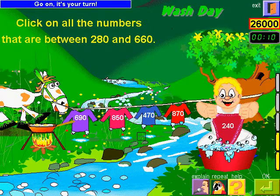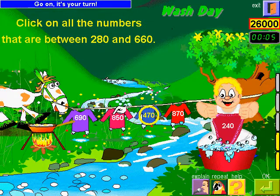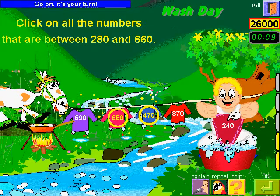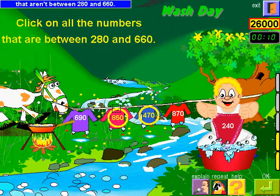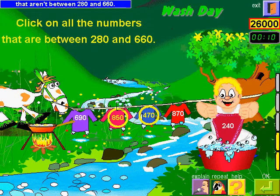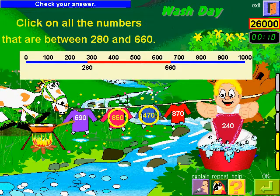Go on, it's your turn. You've clicked some numbers that aren't between 280 and 660. Check your answer.